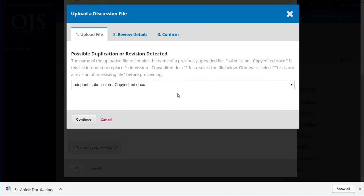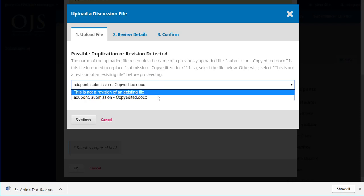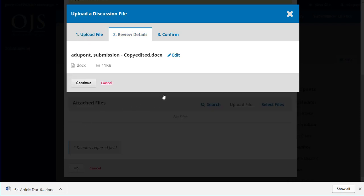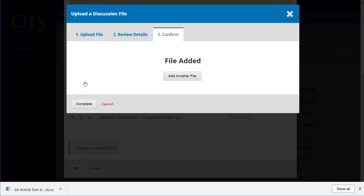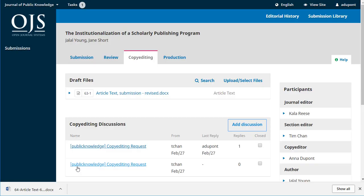And the system will check here to confirm that this is a revision and not a new file. That's fine. Don't need another file, it's complete. And say okay. And now the author also has a chance to look at those copy edits and make sure everything is all right.